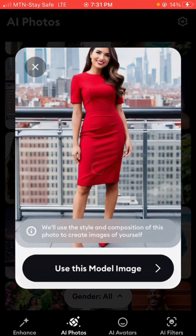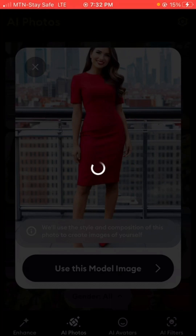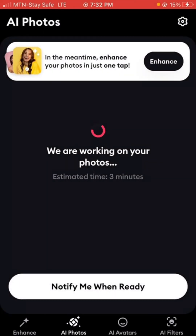It's going to start working. Sometimes it can be very slow, especially when you're doing it for the first time — it can take up to five minutes. But when you start doing a lot of images it comes down to about three minutes. So let's just wait for it to complete.